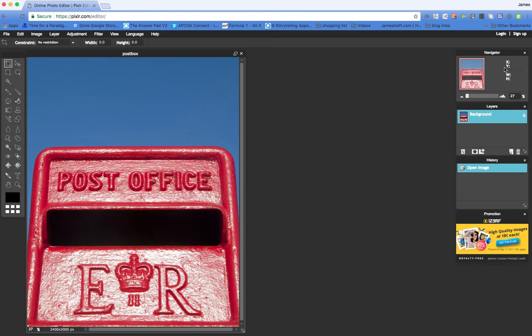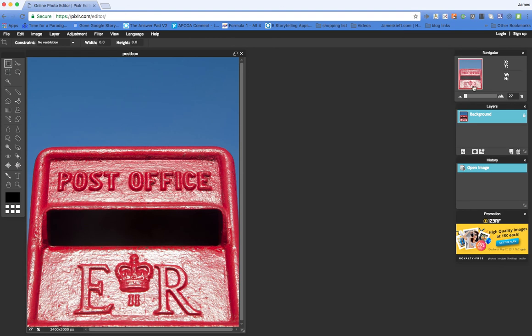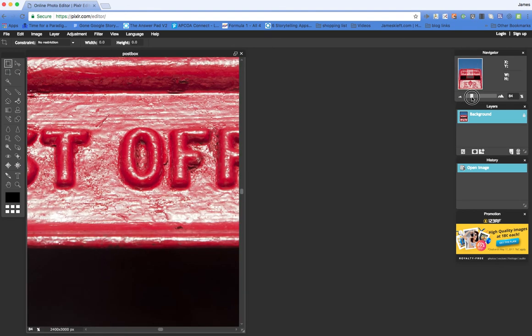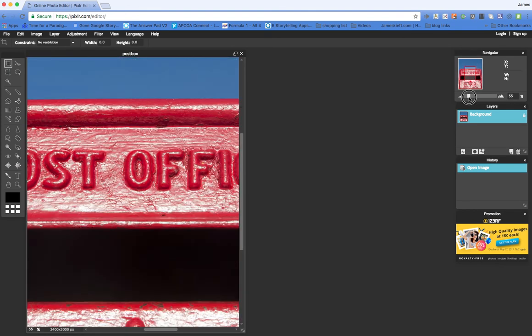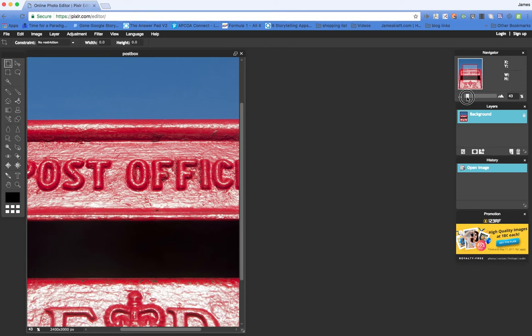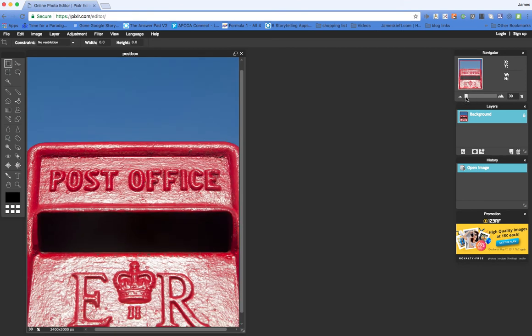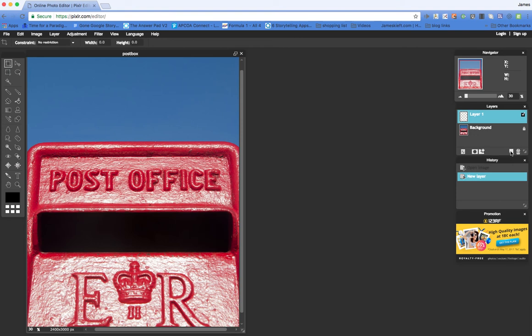So we've got a number of panels here that we can see, toolbars. We've got the Navigator, which allows us to zoom in and out and to see where we are within an image. We've got the Layers, which allows us to duplicate a layer, to add new layers as we go.